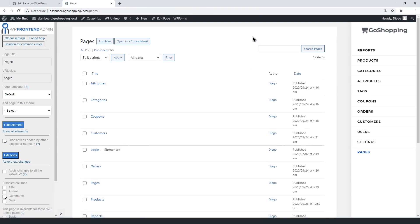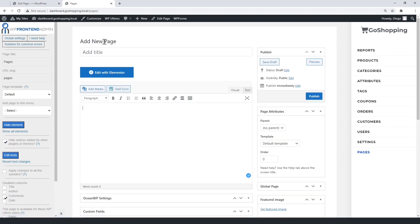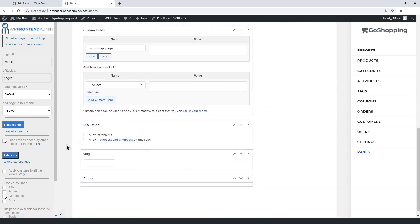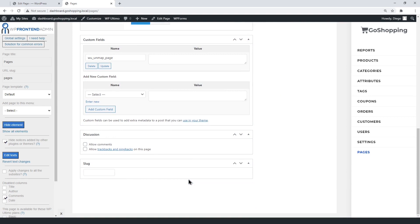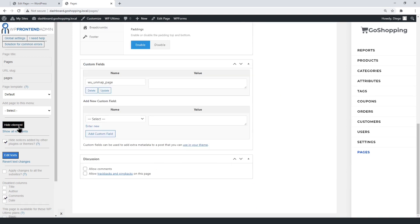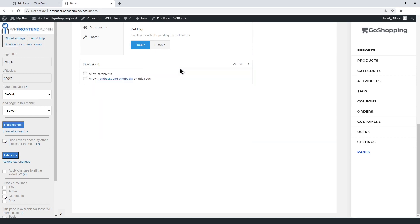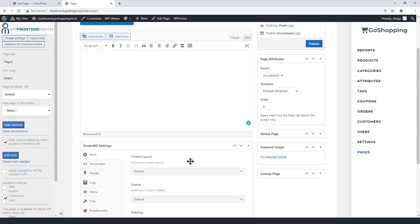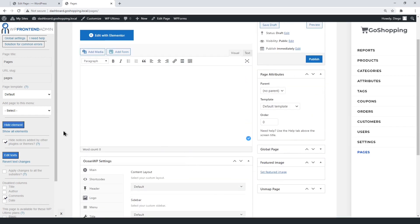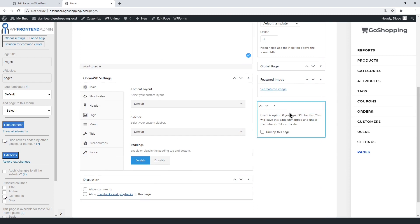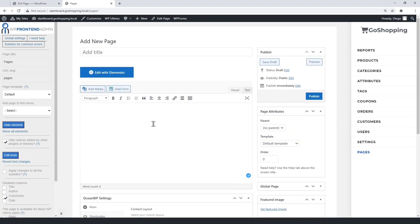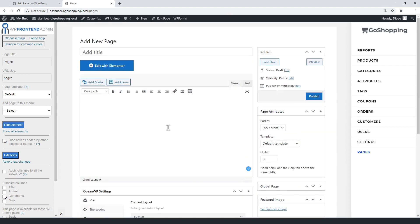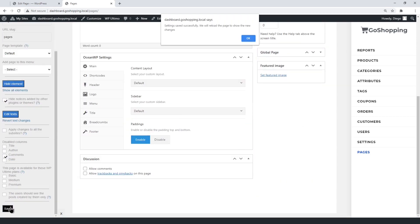You can edit the create page form. You can hide any section on the edit page form. For example, the author section, the URL slug section, and the custom fields section. You decide which sections you want to hide here. Finally, just save the changes.